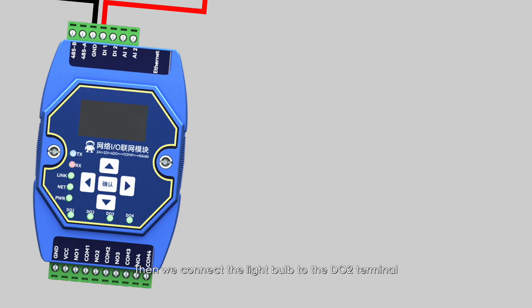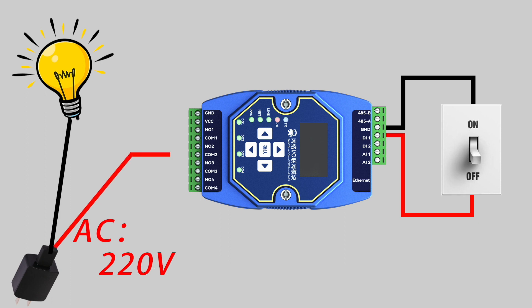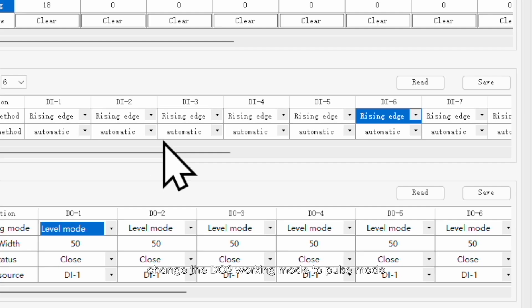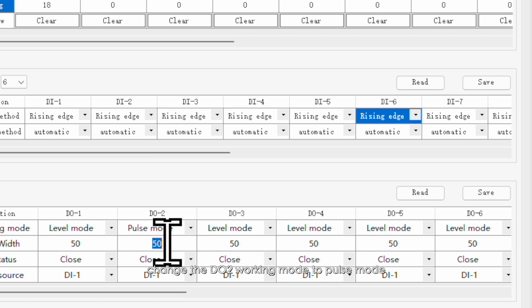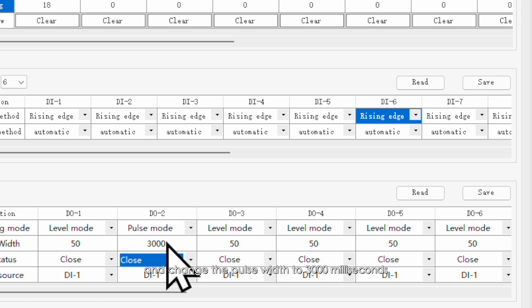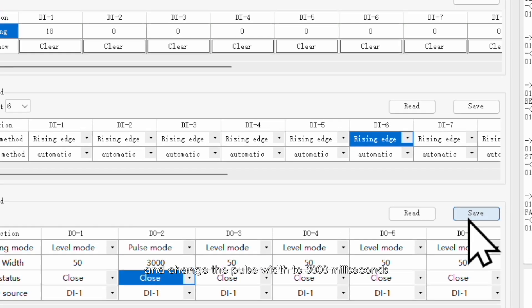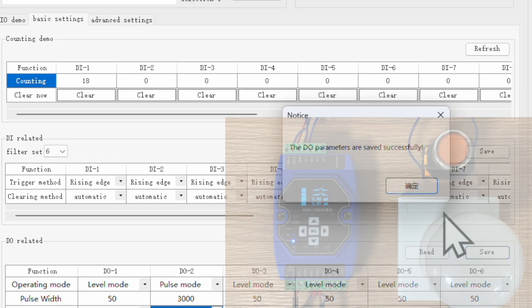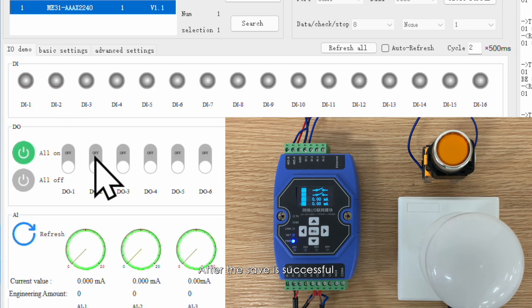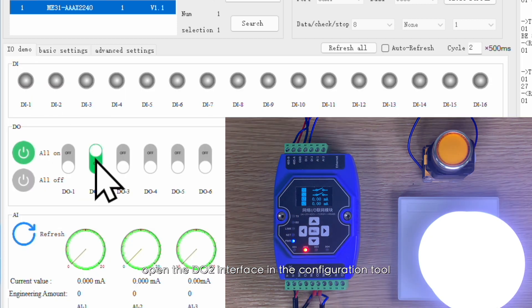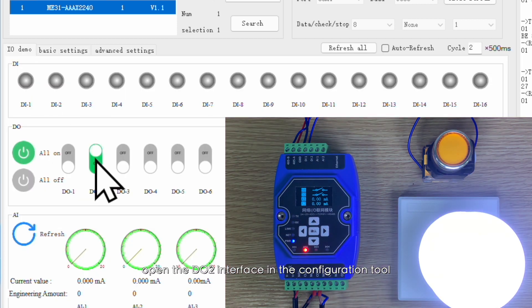Then we connect the light bulb to the DO2 terminal. Open the configuration tool, change the DO2 working mode to pulse mode, and change the pulse width to 3000 milliseconds. After the save is successful, open the DO2 interface in the configuration tool, and you will see that the light bulb will automatically turn off after three seconds.